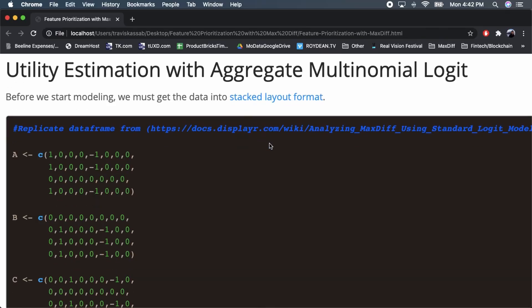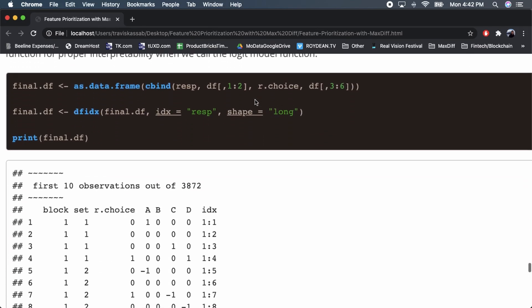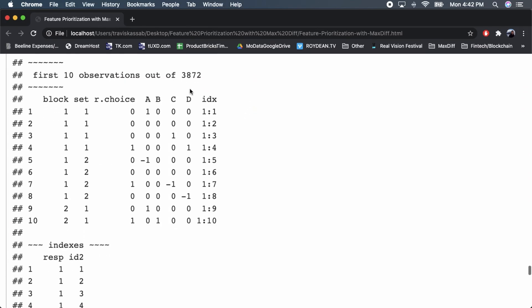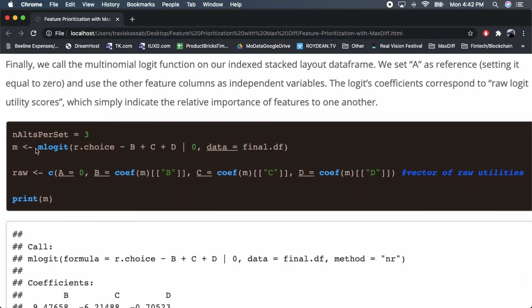First, we have to get our data into stacked layout format — there's a link to a good example of how to do that. Then I call the mlogit function on our choice, which is what respondents are choosing for best and worst, with predictors B, C, and D, setting feature A as the reference at zero.